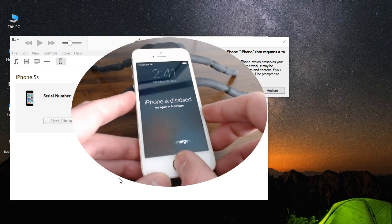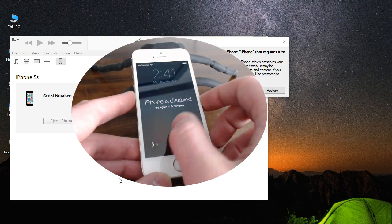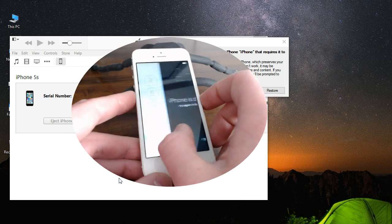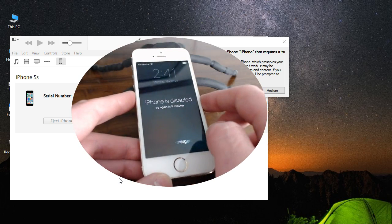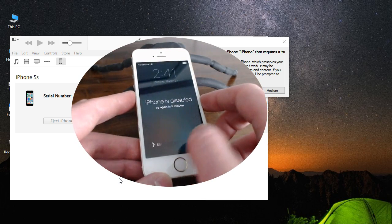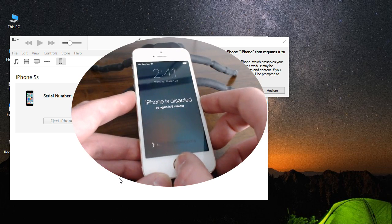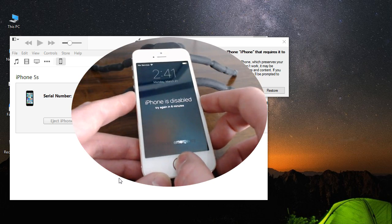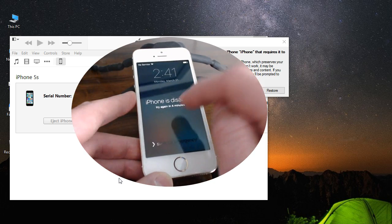Hey, what's up guys. Another video here — I want to share with all of you how to reset any disabled or password locked iPhone. This will work on your other iOS devices as well. All you need is a Windows computer or a Mac computer and iTunes opened up.